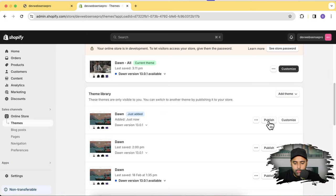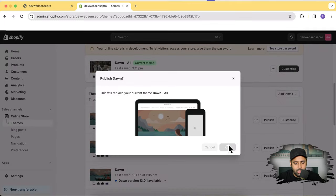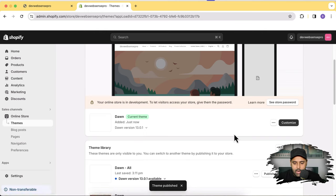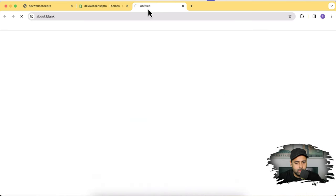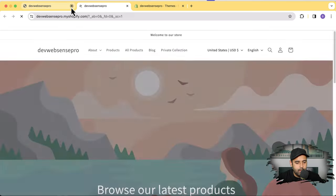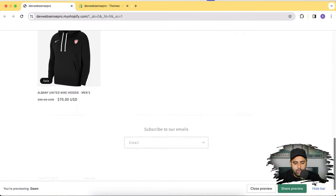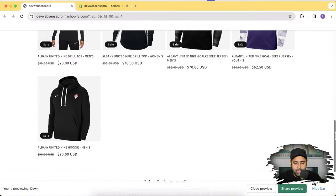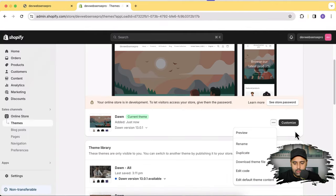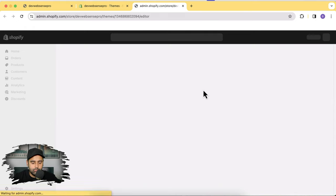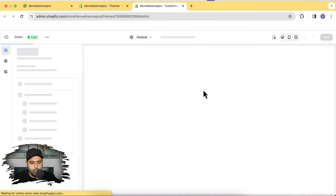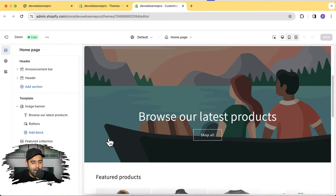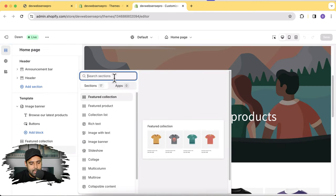Our Dawn theme has been installed. I'm going to publish it — click on the Publish button and then Publish again. Now let's review this — close the old tab. Here's the default Dawn theme. Now I'm going to add an Image with Text section, so let's go to Customize.